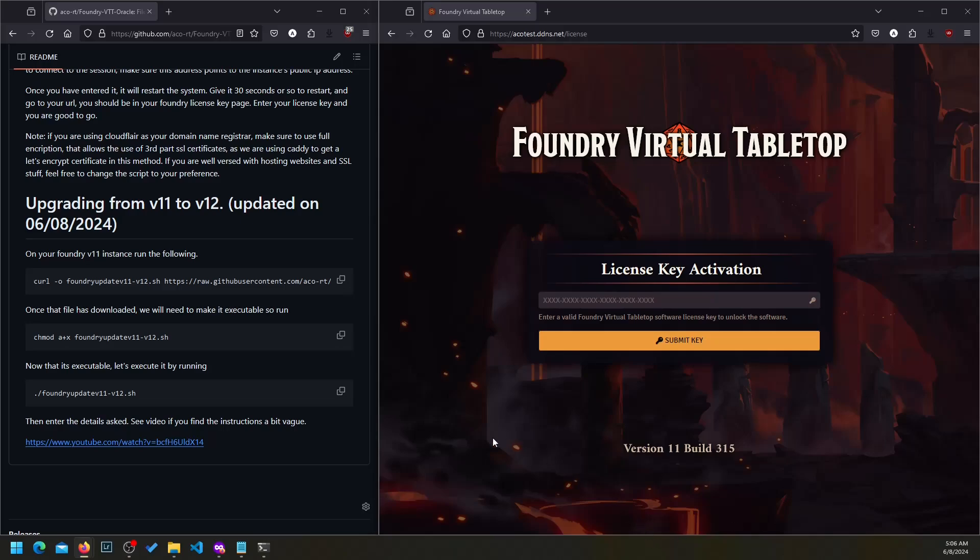Hello there, this is a quick video showing you how to upgrade from version 11 of Foundry to version 12. As you can see, I have a test version 11 installed here. I have not put in the key yet, it's just a test side. All right, so I'm going to log in.